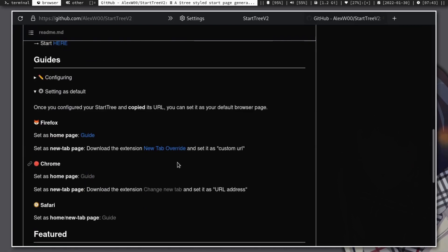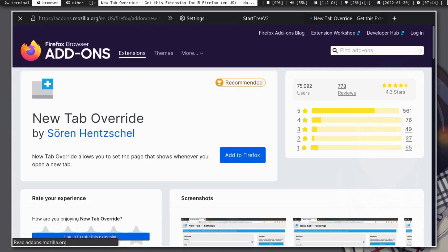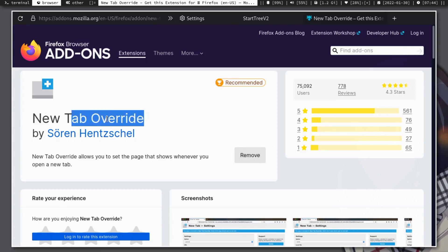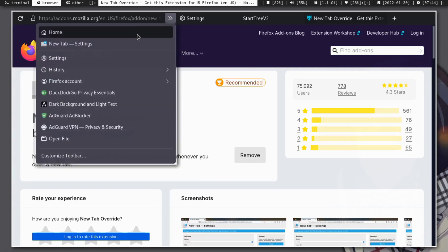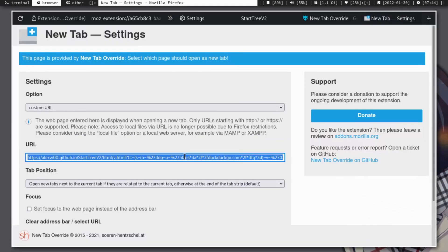Now we need to set the link so it will pop up when you create a new tab. To do that, you have to install an extension called New Tab Override. Once installed, open New Tab Override and put the link you copied, and done.